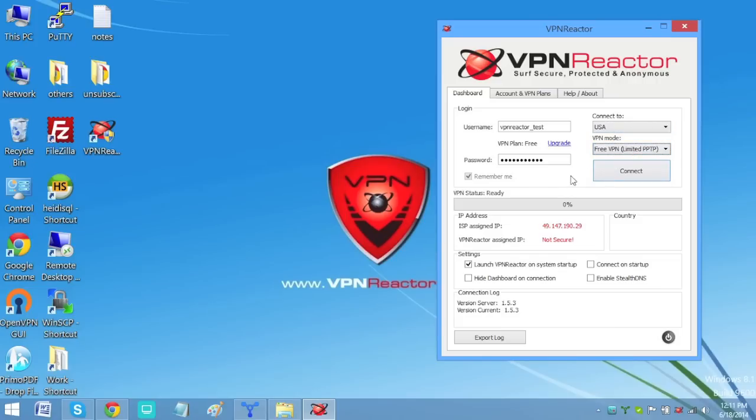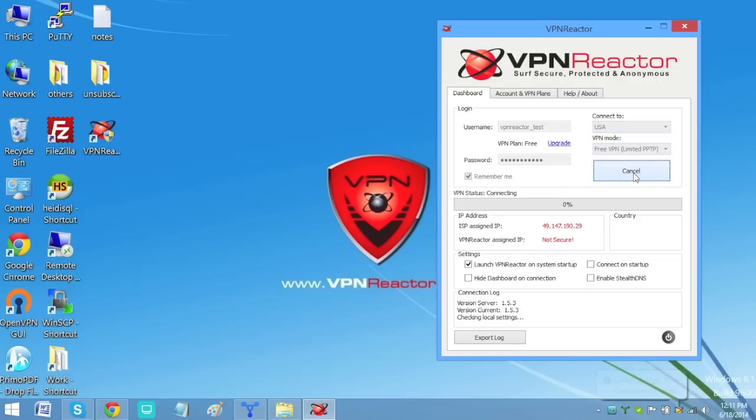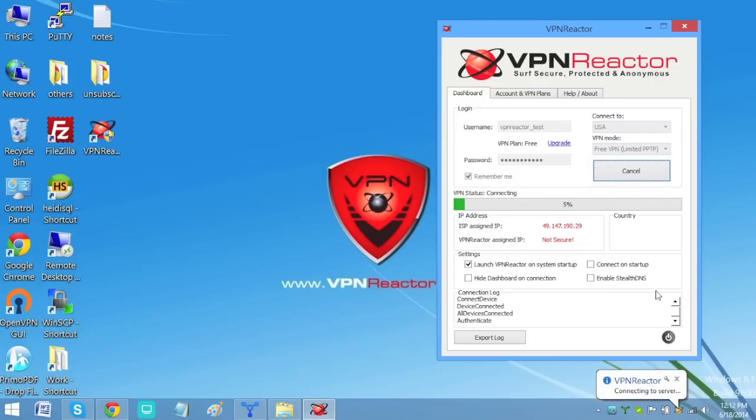You will be connected to our USA server in PPT VPN mode. Click Connect. Wait until the green bars reach 100%.